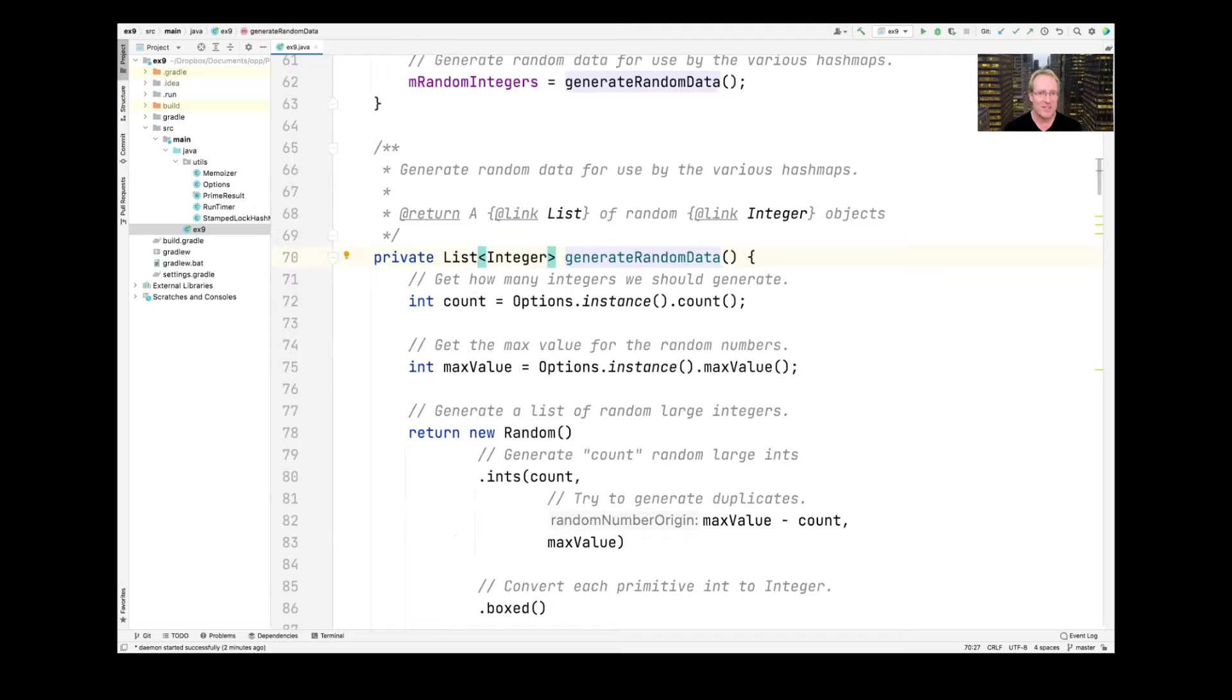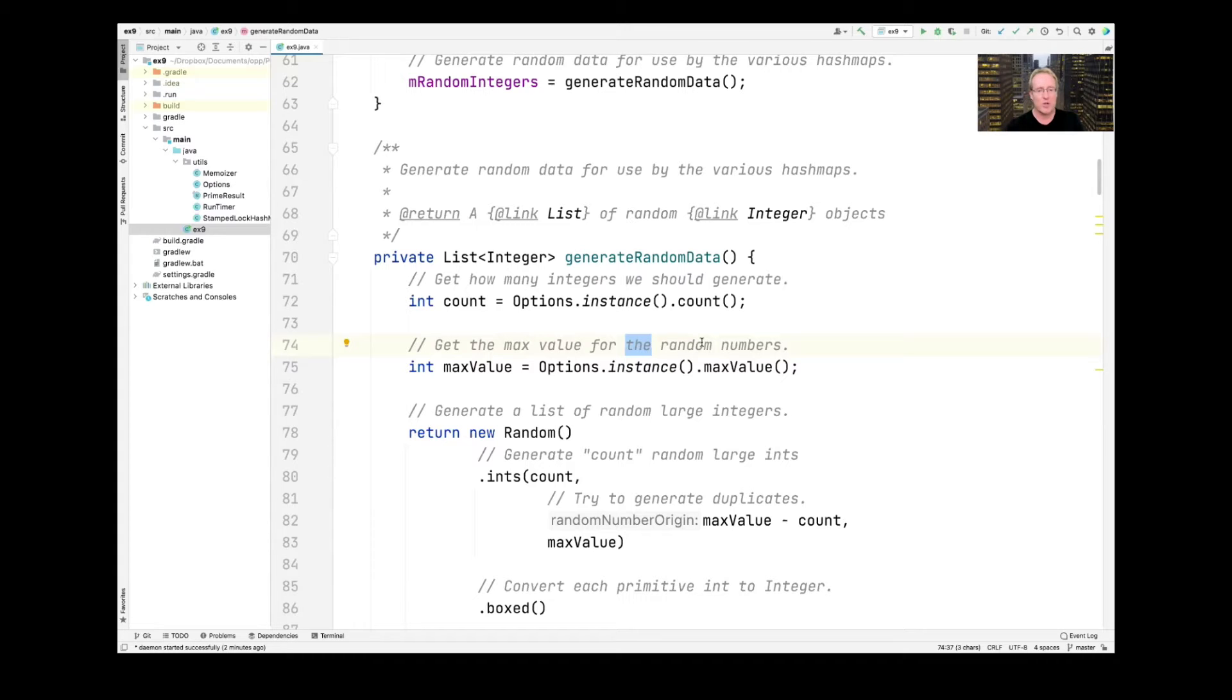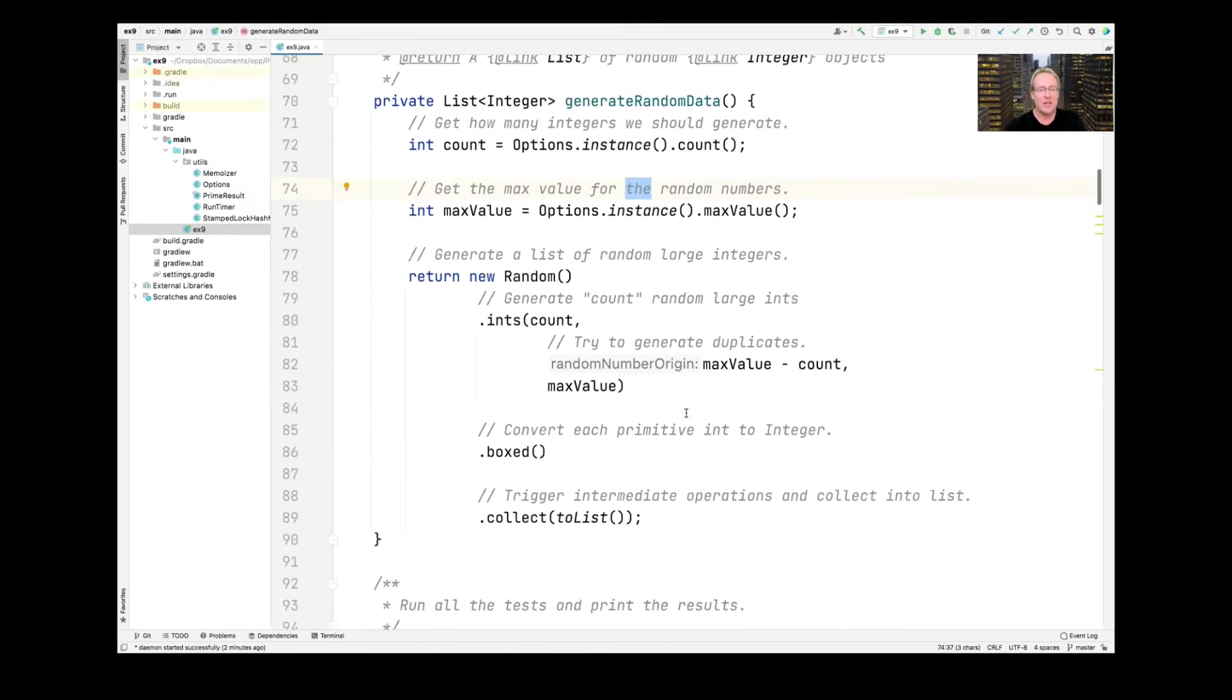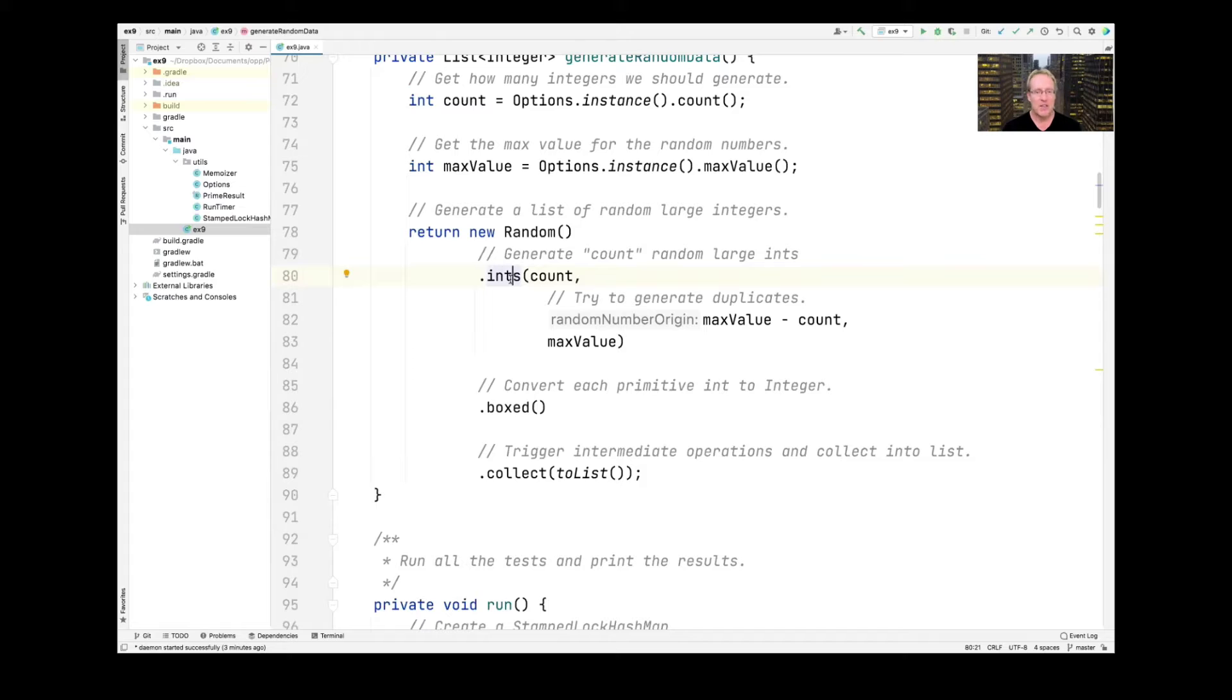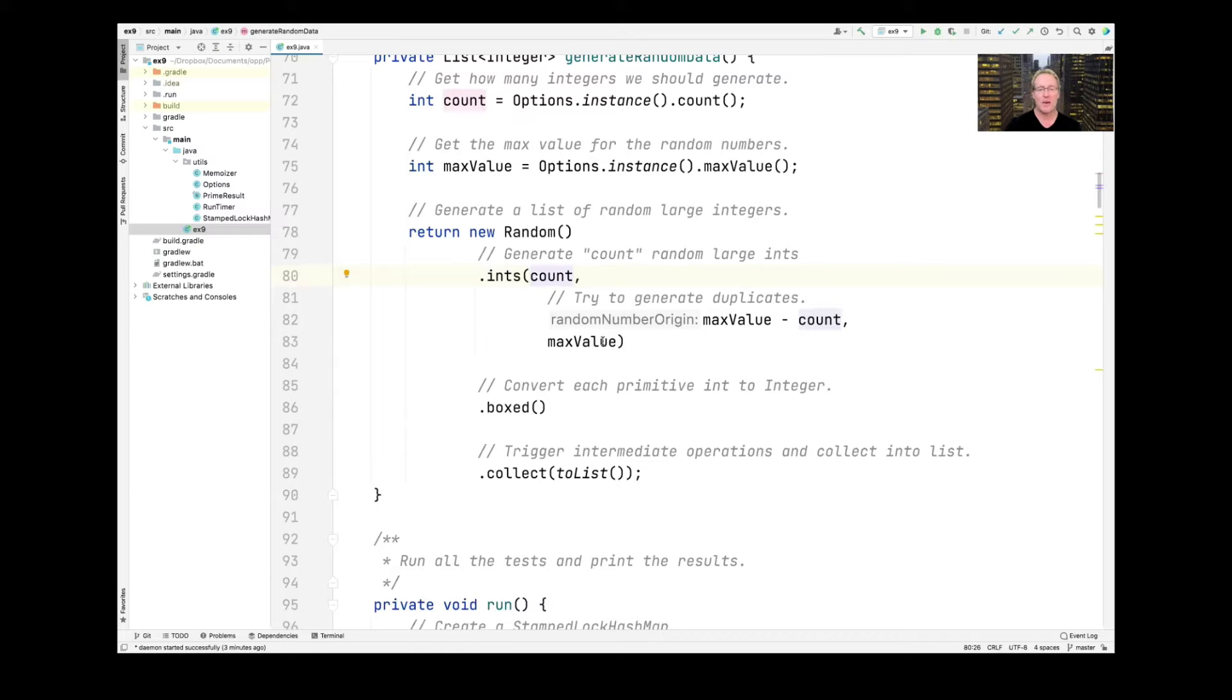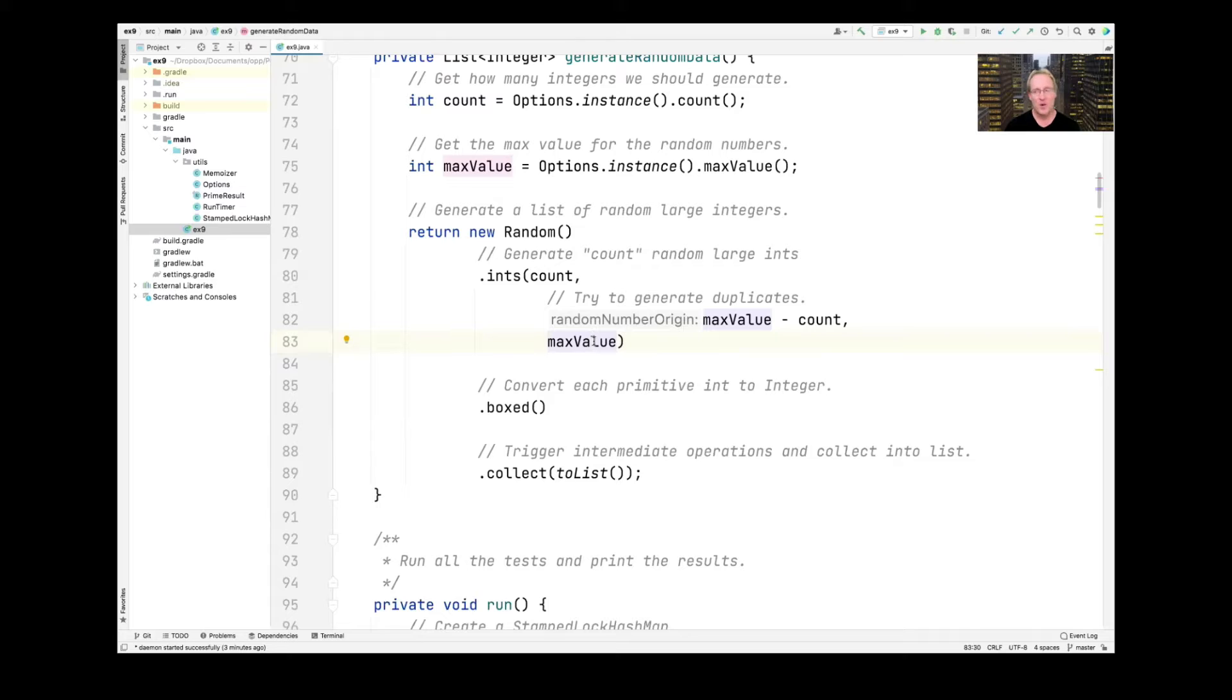So let's go ahead and see how we generate random data. And the purpose of this example is to kind of illustrate some cool Java streams features. So we use our options singleton to figure out how many integers we should generate and what the maximum value is for the random integers that we're generating. And then we use a cool helper method that's been added from Java 8 onwards in the random class. There's a random ints method that generates count number of ints from the range, whatever the lower bound is, up to the upper bound. So the lower bound will be the max value minus count and up to the max value. And the reason we do it that way is because we're trying to generate duplicates. We want to have duplicate numbers because we want to demonstrate the benefits of caching, which is a technique called memoization.